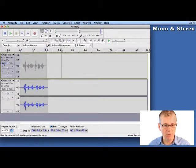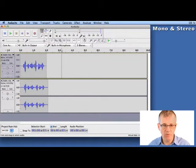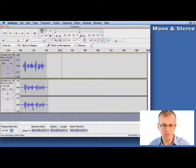So track one, as you can see, only has one waveform, whereas track two has two waveforms.